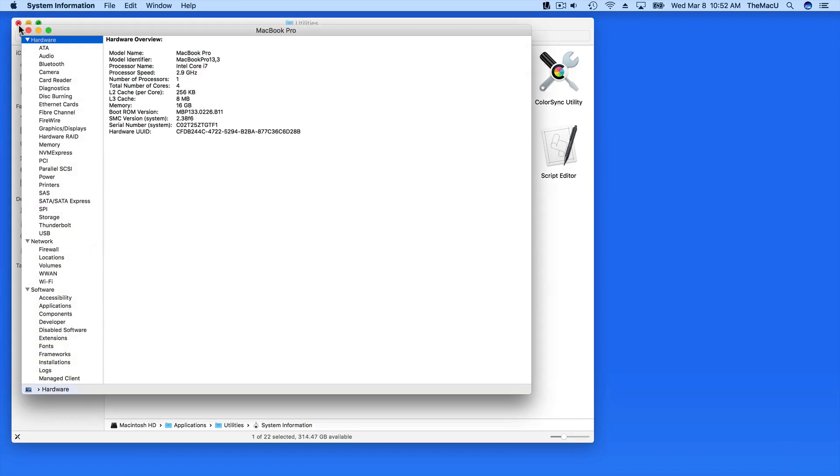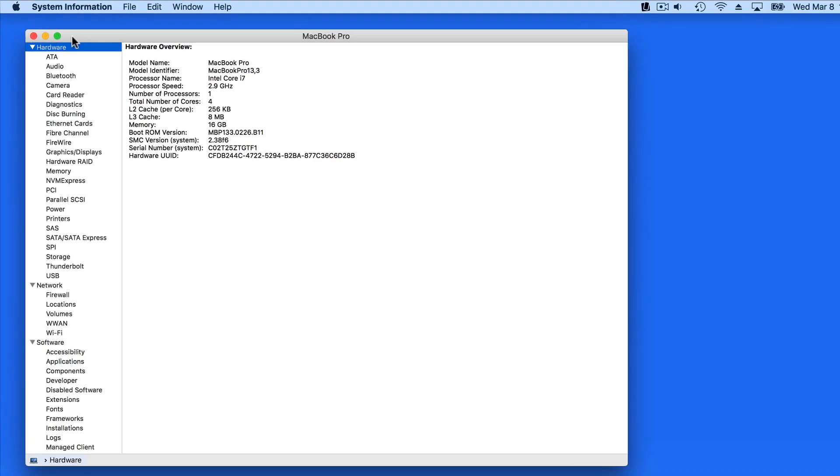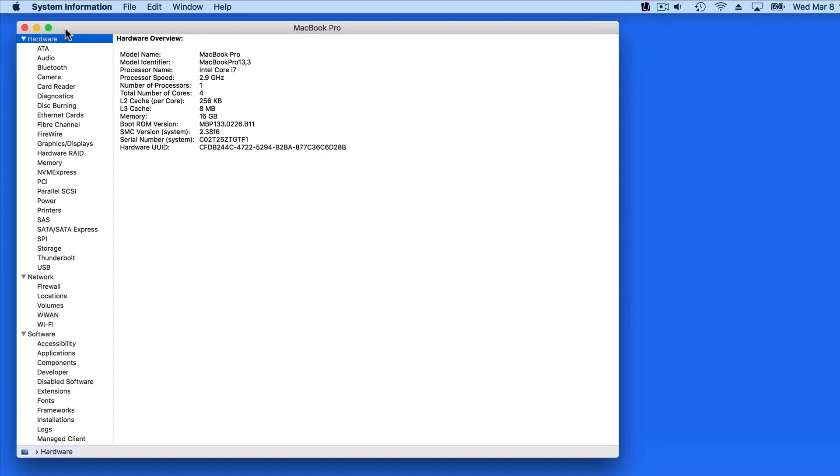System Information is pretty bare bones. It doesn't have any icons or graphics like we see in About This Mac. It's strictly text, but it has a lot of information.